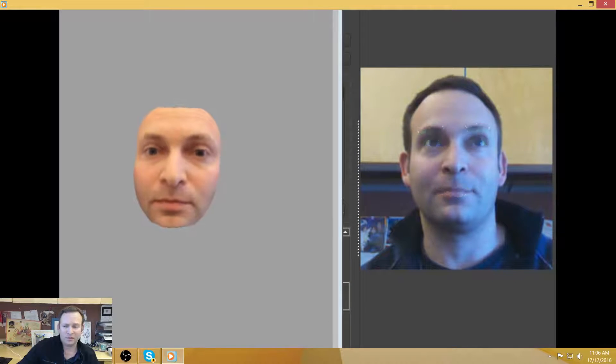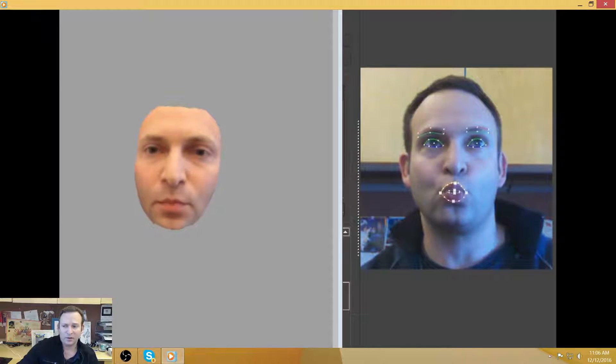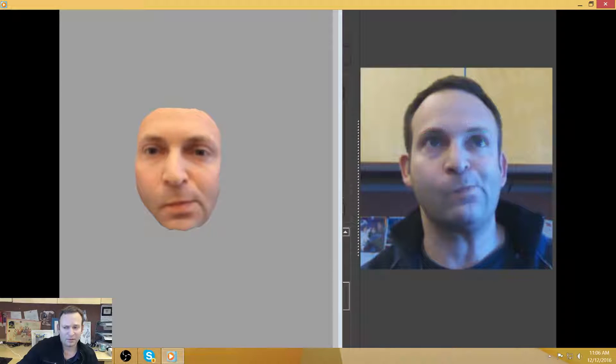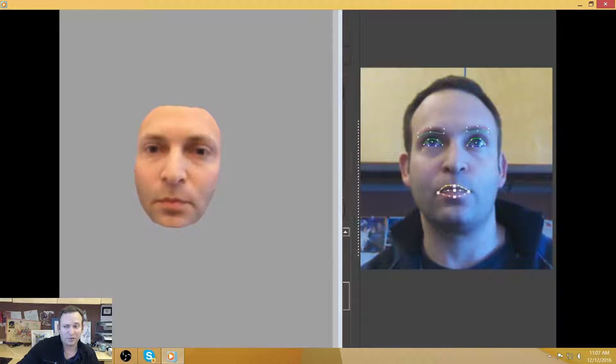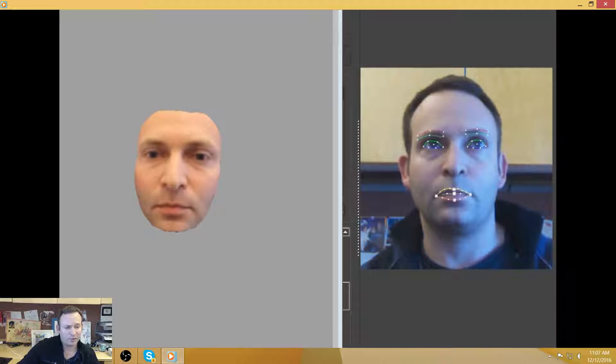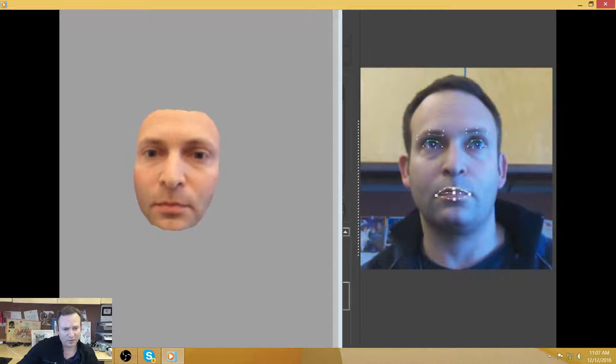And this is done with, again, a commodity sensor you can buy for about $300 and a near automatic process for producing the facial model, the blend shapes.